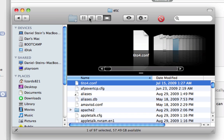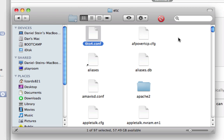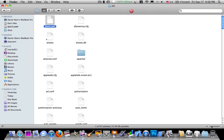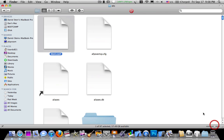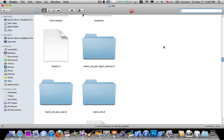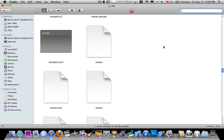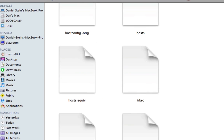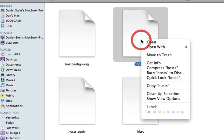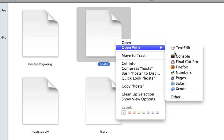I'm going to change this to list view, just to make it easier for you guys, and I'm going to maximize that. You're going to want to look for a file called Hosts. Just Hosts, not Hosts.Equiv, just Hosts. You're going to right-click on that file and click Open With. Open With TextEdit.